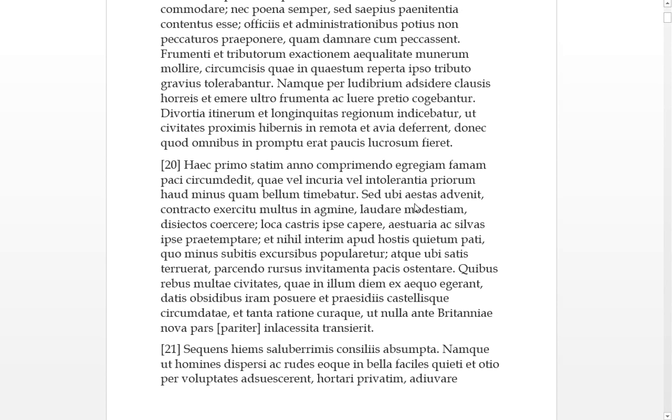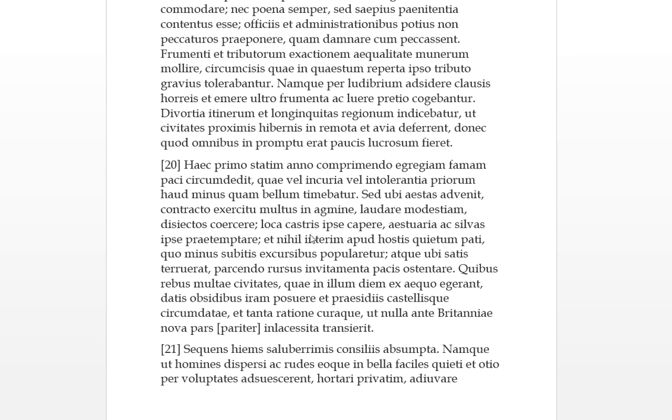Said Ubi, but when summer arrived, contracto exus quitu. So with his army contracted into one group. Maltus, many of the times, he was in the ag mine, this is in the columns of the troops. Lord array, he would praise their modesty or their temperament, and the disyectos, those who were strawn about or wandering about, he would check them or get them in order. Loka castras, which is the place for the camp, ipse himself would pick or choose this place for the camp. Estuaria and silvers, estuaries and woods, ipse himself would go out in front and attempt to find paths through it and he'd join in with the man.